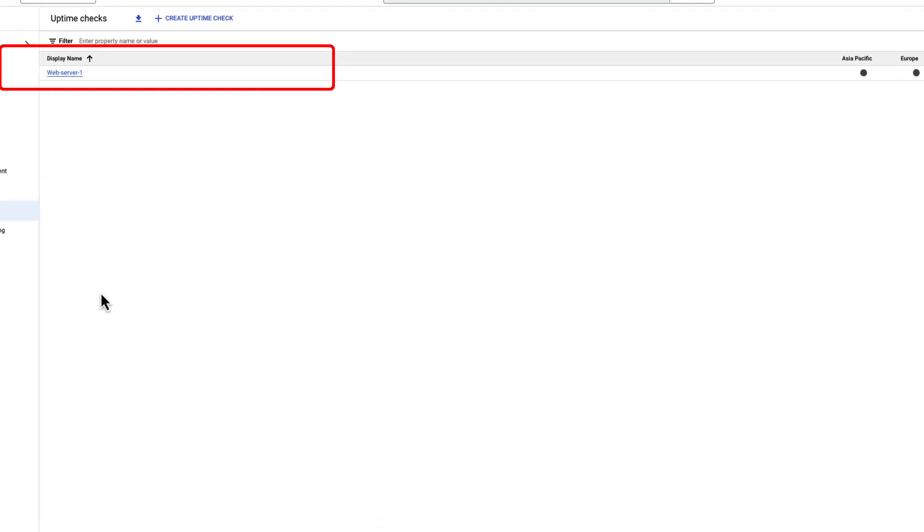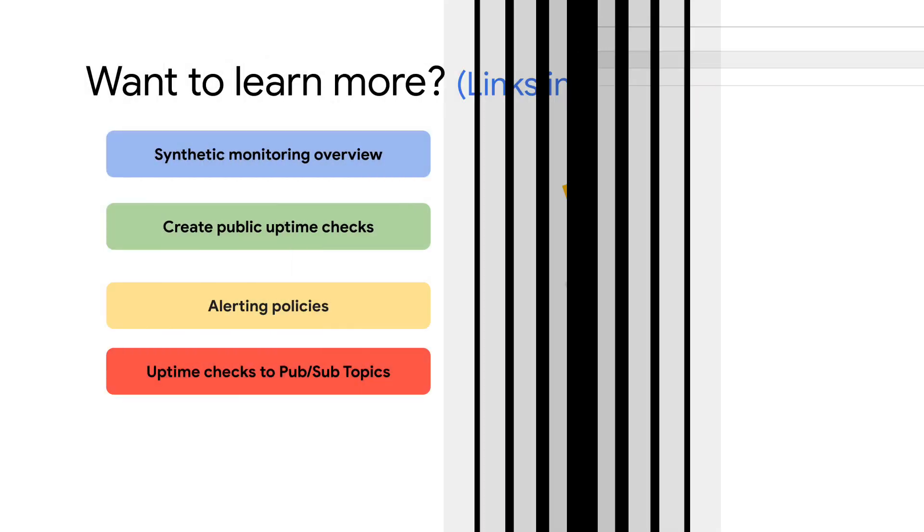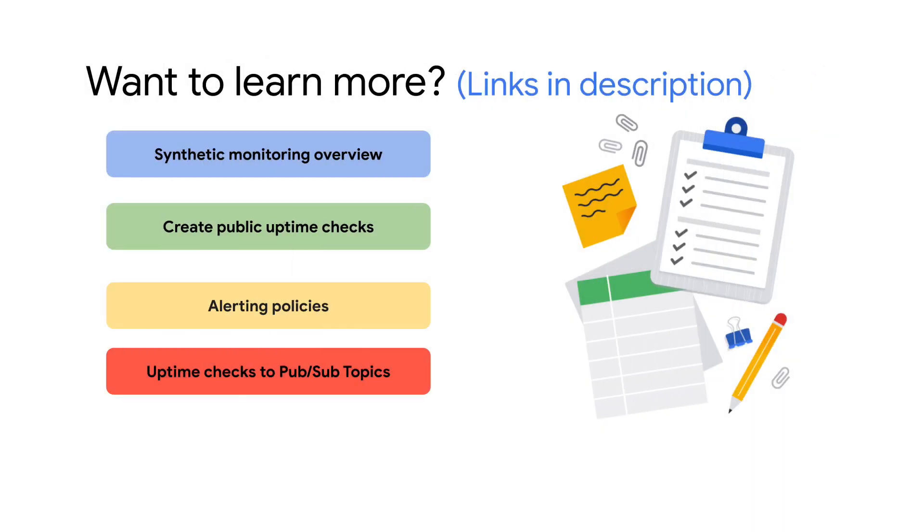Awesome! The uptime check has been created. To learn more about uptime checks, check out this documentation.